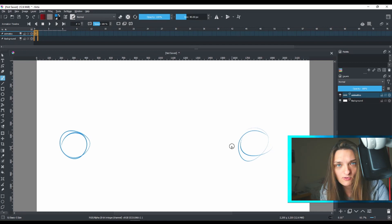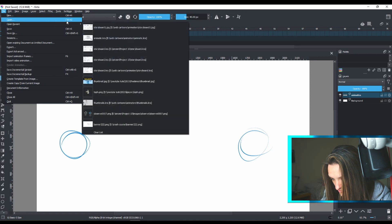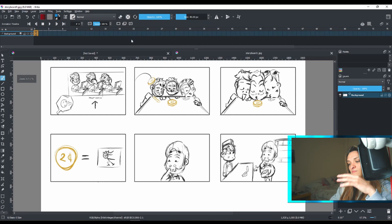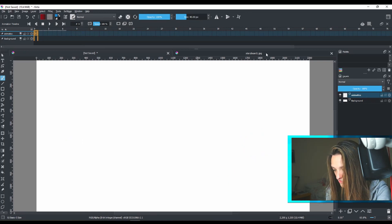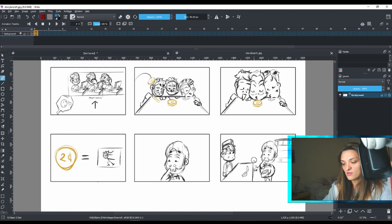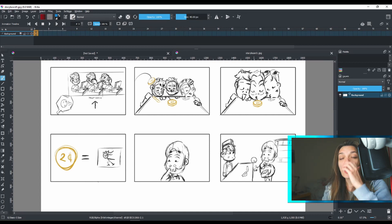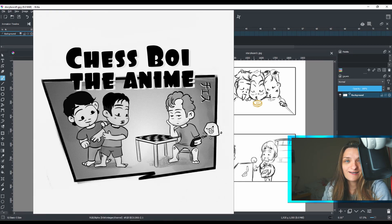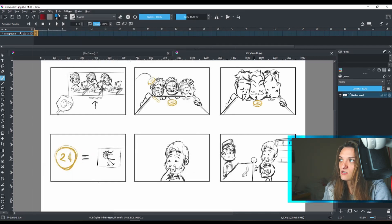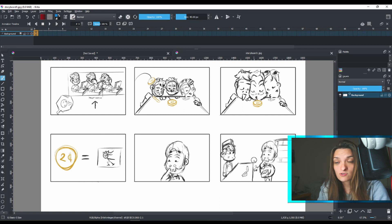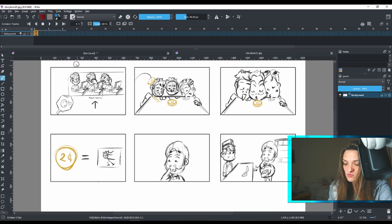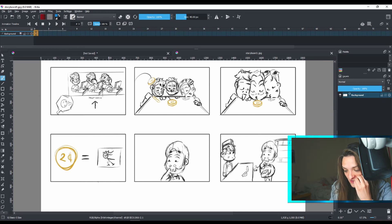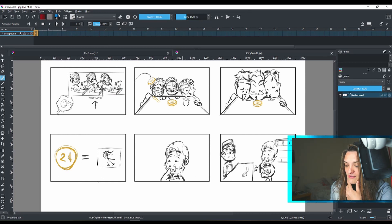I'm going to bring in a storyboard I already made. I think this is it — it will open as another file. I'm going back to my image, which is my storyboard for an upcoming animation based on a podcast. The last podcast episode I watched from these guys featured a guest called Lady Beard — a magnificent person. But anyway, this storyboard is not yet animated — it shows what's going to happen, and we read it from left to right: one, two, three, four, five, six.